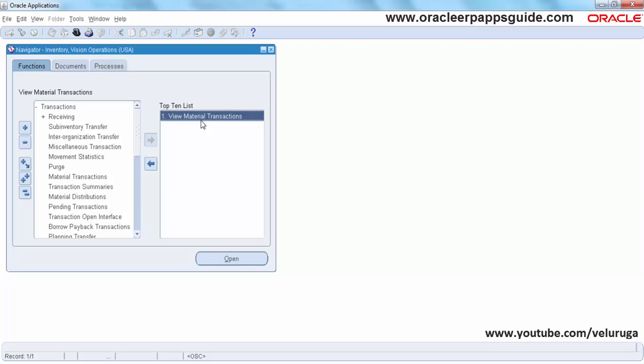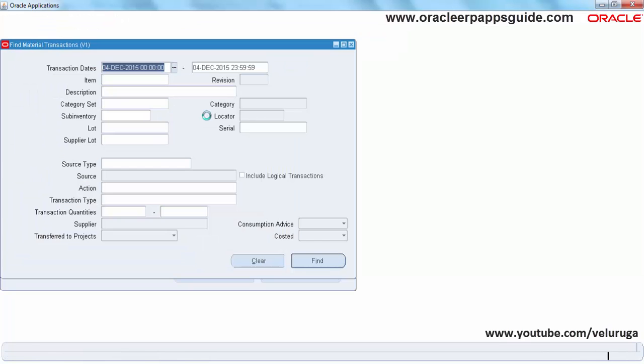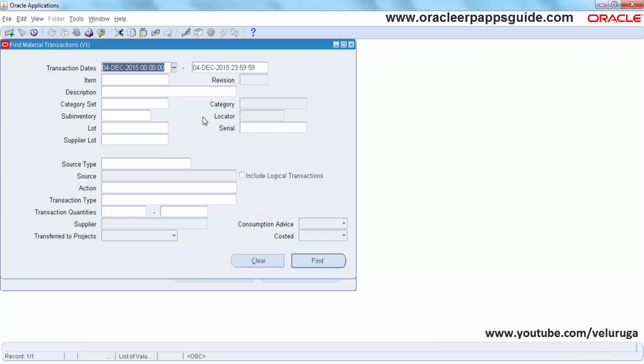So in this form, one of the fields, Supplier Lot, I am going to hide using form personalization. This is the material transaction form. This Supplier Lot field we are going to hide.